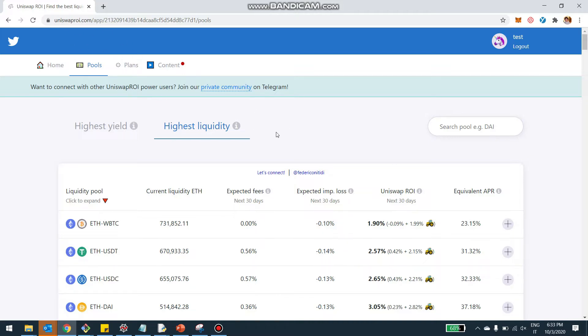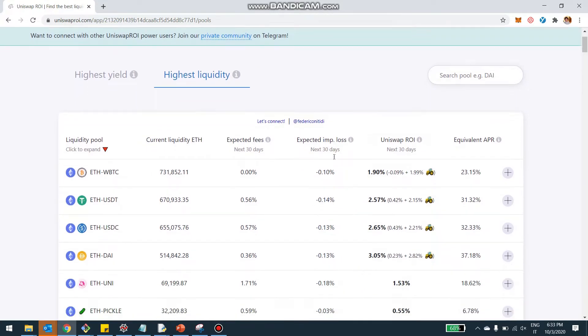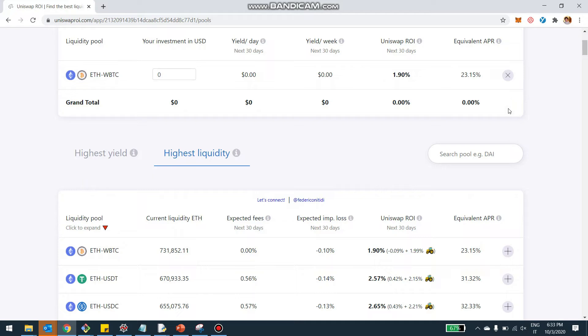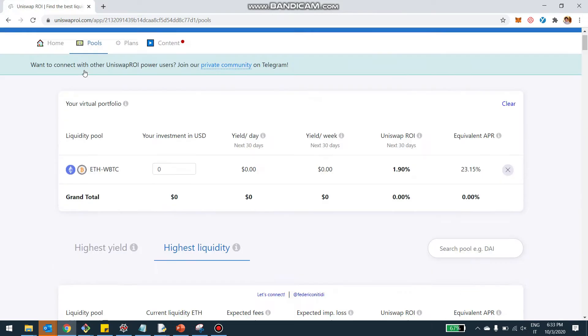Now, the new feature is the virtual portfolio feature. So what you can do, you can come here, select a few pools by clicking on this plus icon here so you can add it to the virtual portfolio. So for example, I can click here to add Ethereum WBTC and it shows up here at the top.